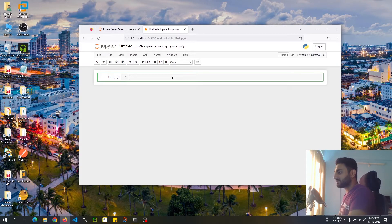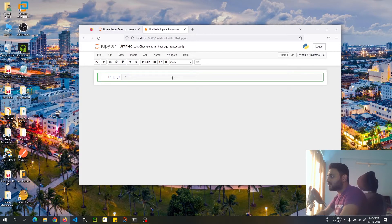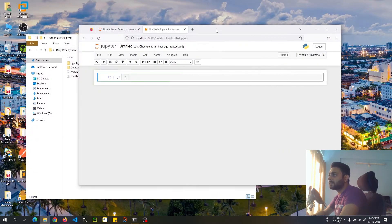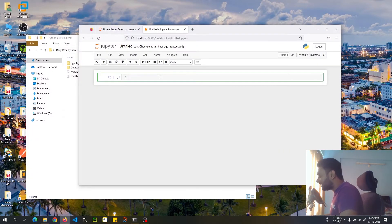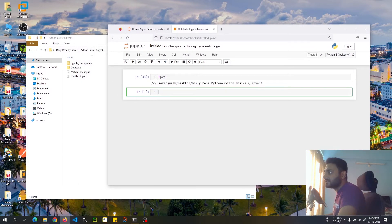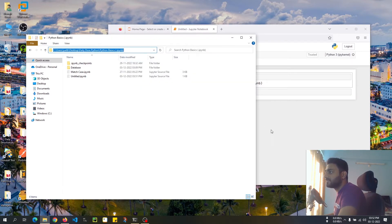So my Jupyter notebook is already on. Before I go on, I'll show you where I am — which is my working directory. To verify it, you can use `pwd`. It says I am inside C:/users/desktop/daily-dose-python/python-basics, which is this directory.